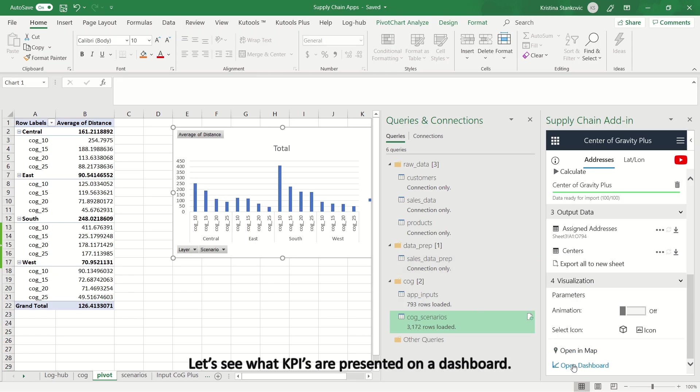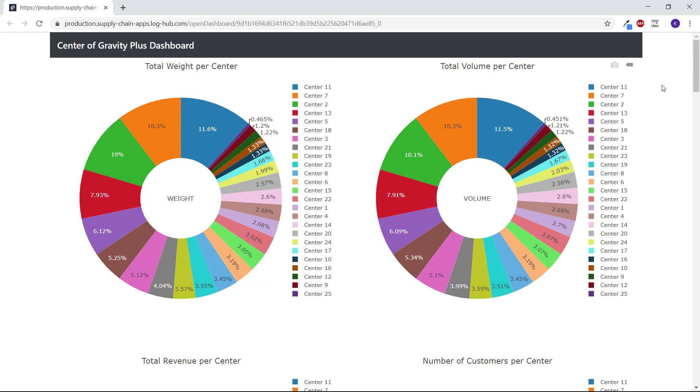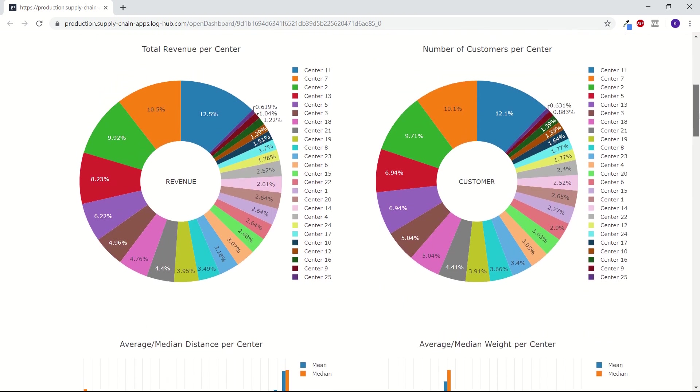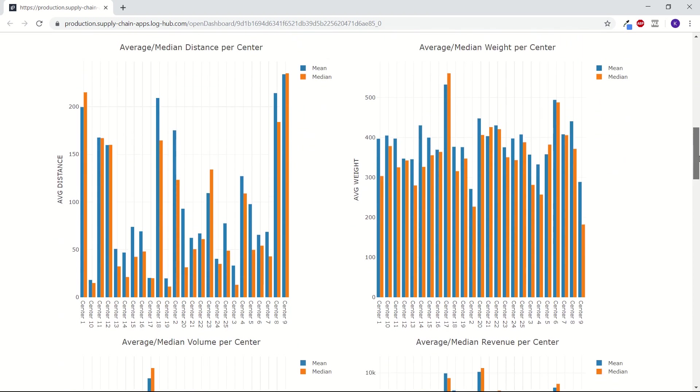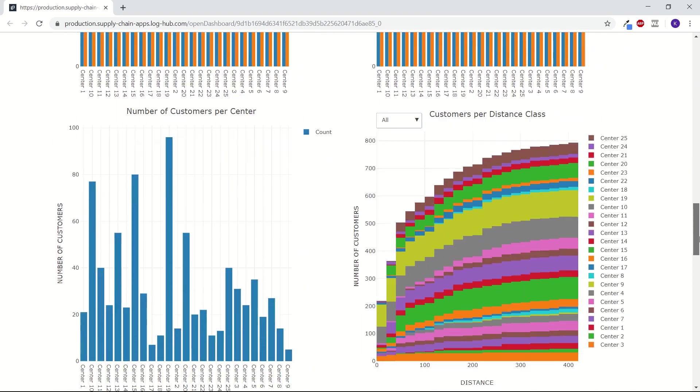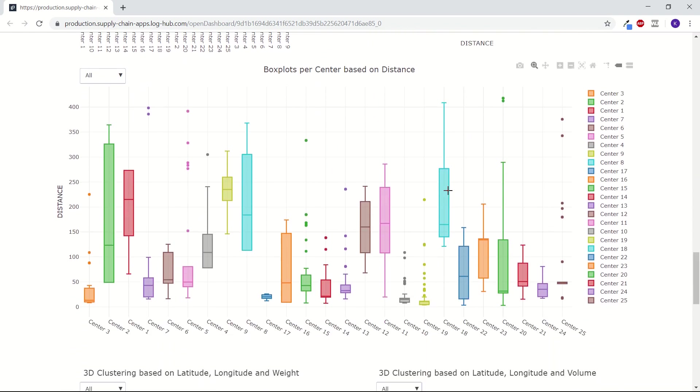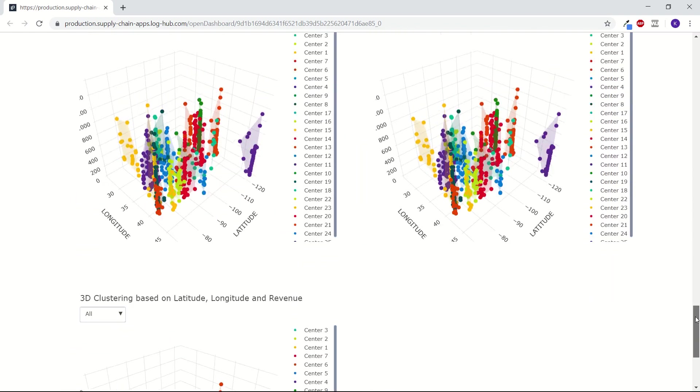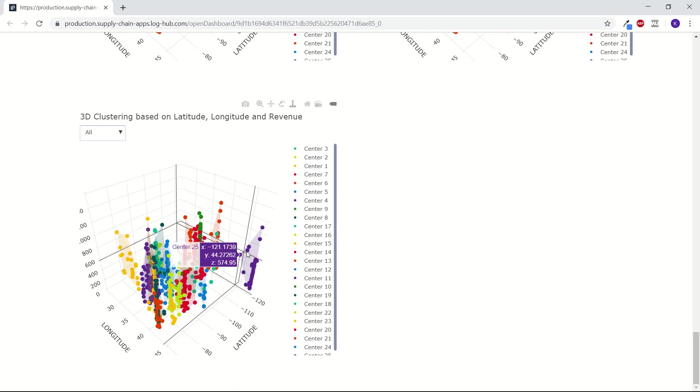Let's see what KPIs are presented on a dashboard. Here, for example, we can see total weight per center, total volume and revenue per center, number of customers per center on a pie chart. Average, median distance per center and average, median weight, volume and revenue per center are presented on a line chart. Results are also visualized on box plots, 3D clusters.